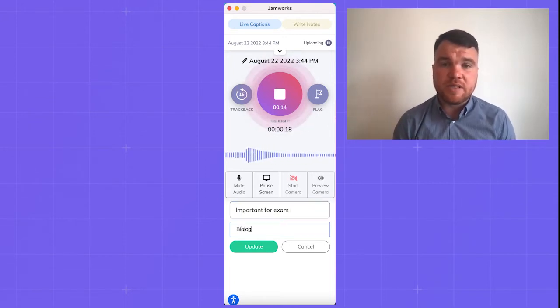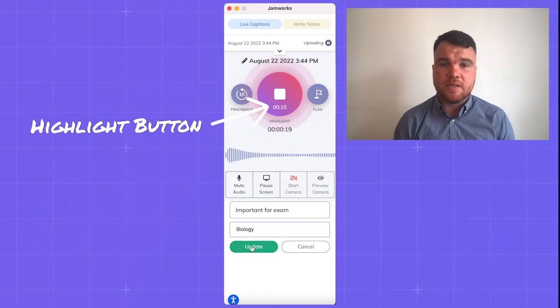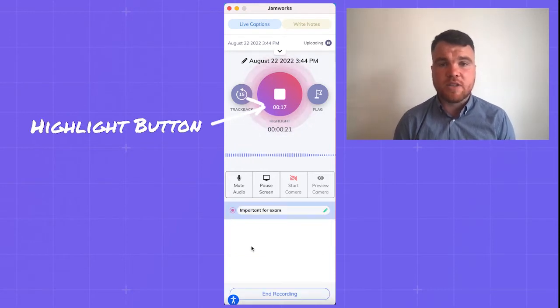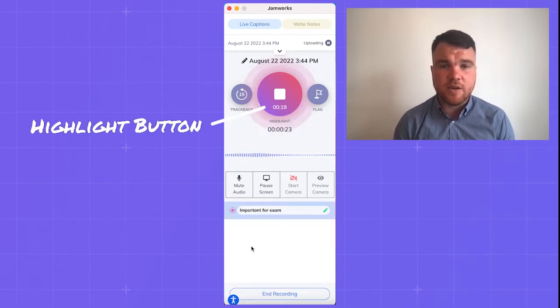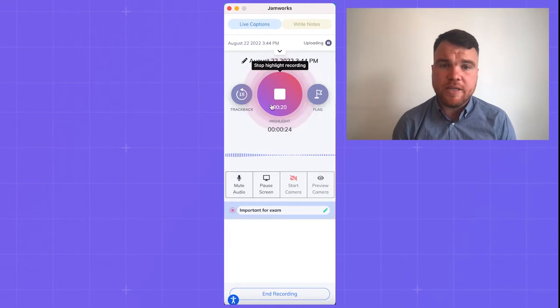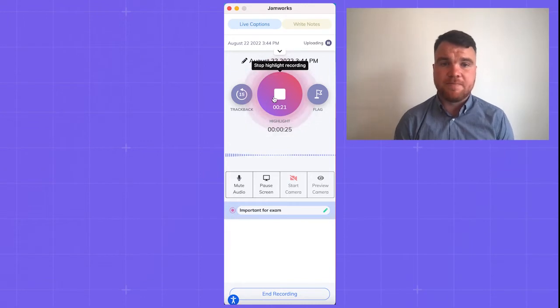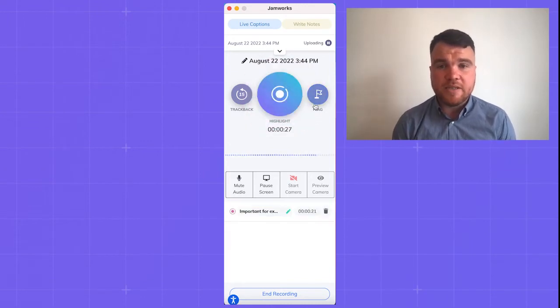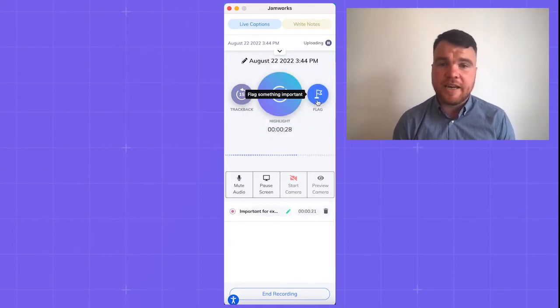The button in the middle is the highlight button. Select highlight when your lecturer starts talking about something you find interesting or need to remember later. When they finish their point, select highlight again to finish your clip.